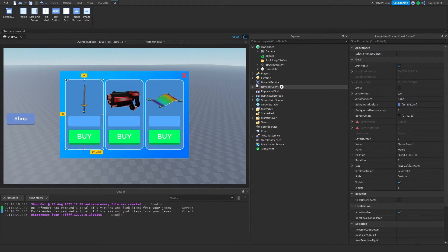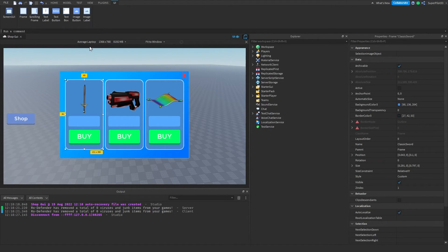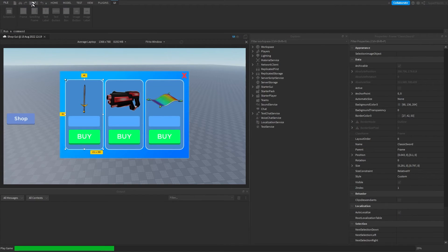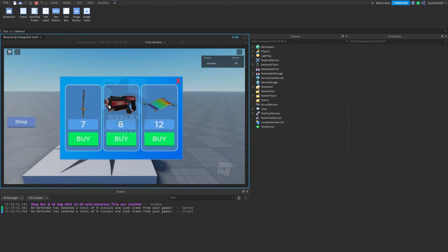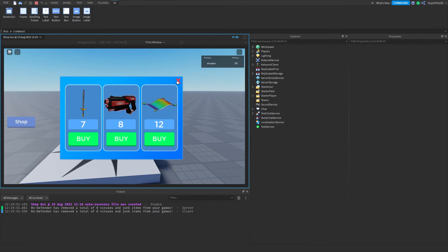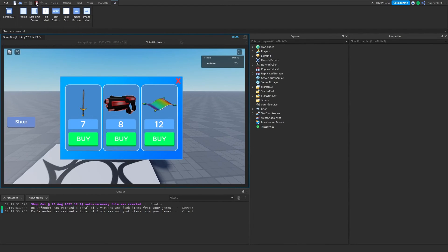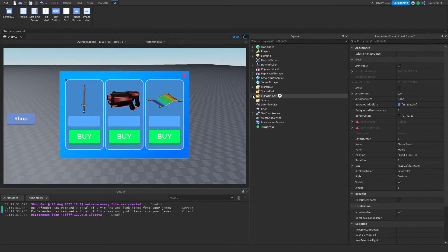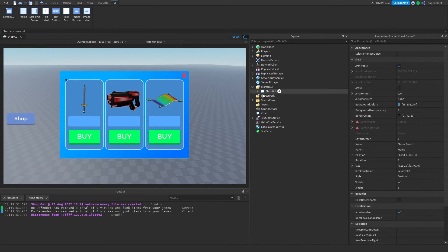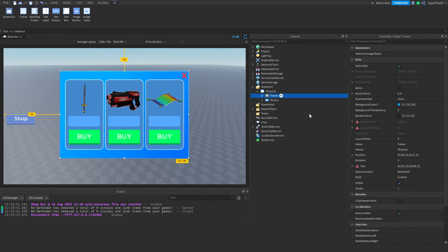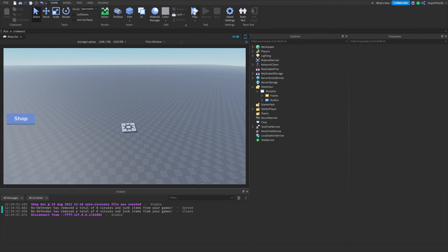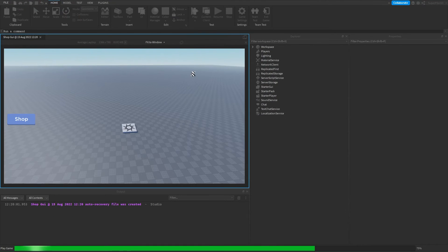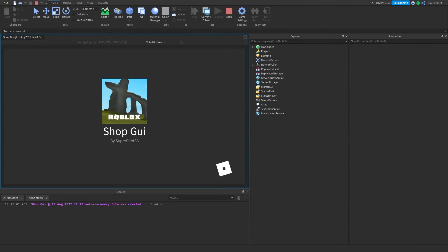Once you have it all customized, you can go ahead and hit play. Everything is going to be completely done and ready for you. Once you join the game, the UI might be visible. What you have to do is actually disable the frame. Go to Starter GUI, go to frame, and make sure the visible is unchecked. Then when you join, it won't be visible when you join.